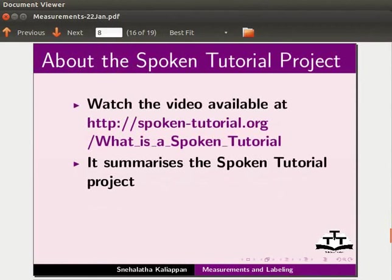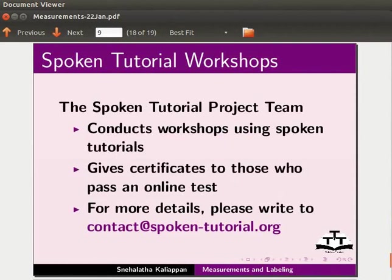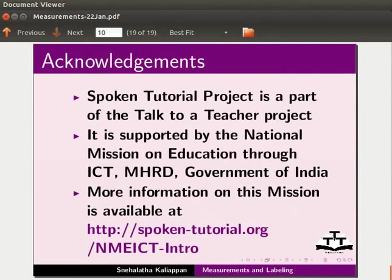Watch the video available at this URL — it summarizes the spoken tutorial project. If you do not have good bandwidth, you can download and watch it. The spoken tutorial project team conducts workshops using spoken tutorials and gives certificates to those who pass an online test. For more details, please write to contact at spoken-tutorial.org. The spoken tutorial project is a part of the Talk to a Teacher project, supported by the National Mission on Education through ICT, MHRD, Government of India. More information on this mission is available at this link. This is Nehalata from IIT Bombay signing off. Thank you for joining.